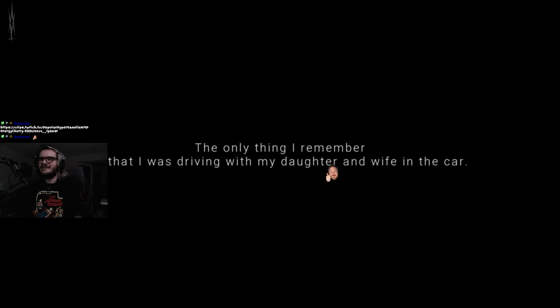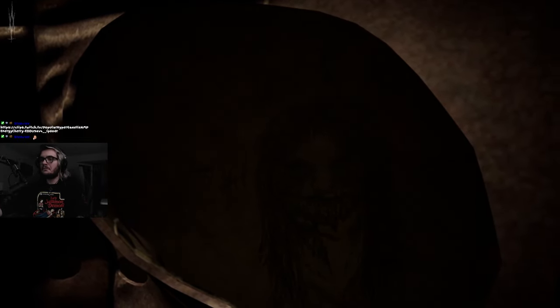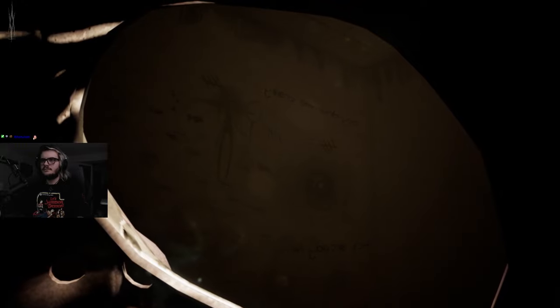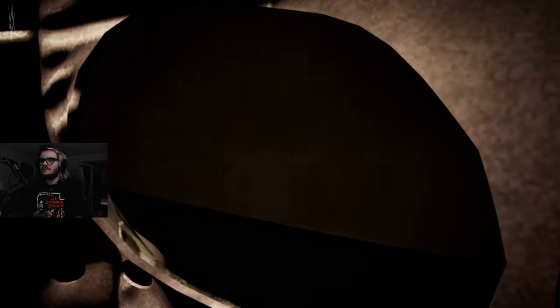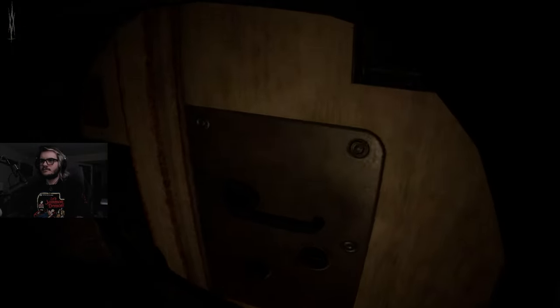So this is Exanimum: The Silent Call. I was given a key to this game by the dev, but I was super interested in it before they hit me up. Why am I here? I don't know, that's the question I've been asking myself every day since birth. I don't remember anything. The only thing I remember is that I was driving with my daughter and wife in the car. After that...